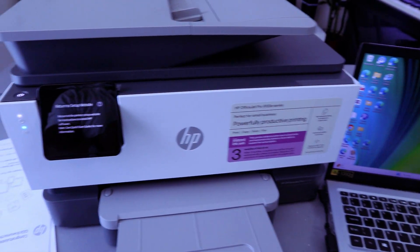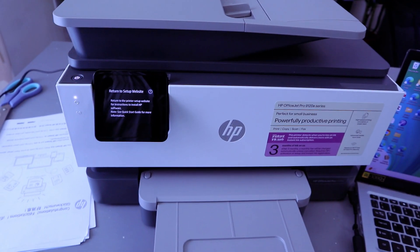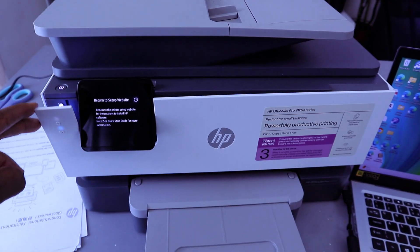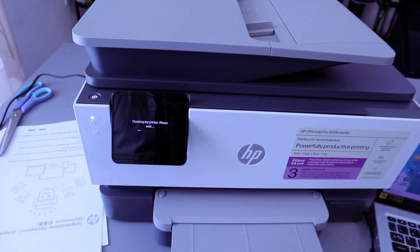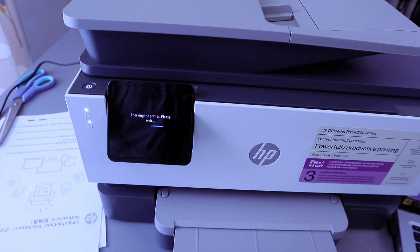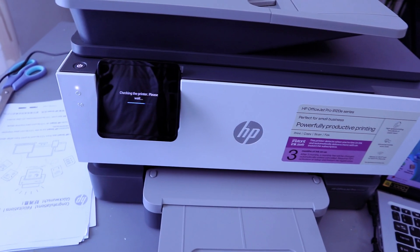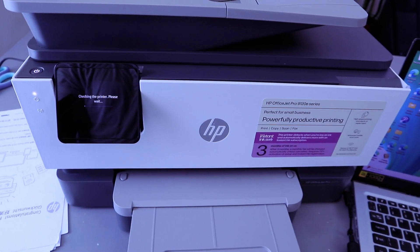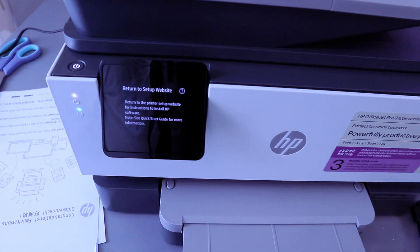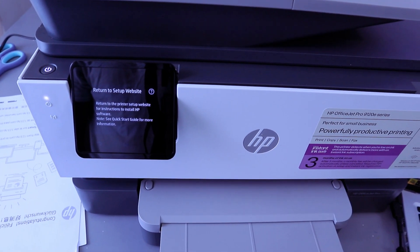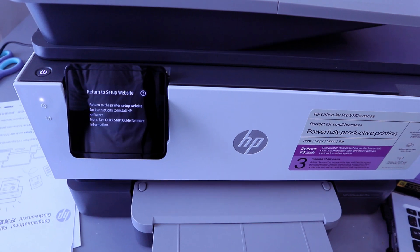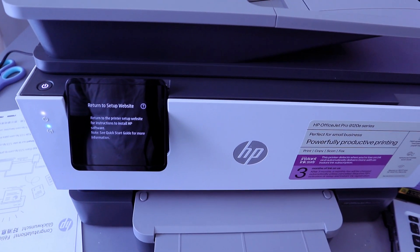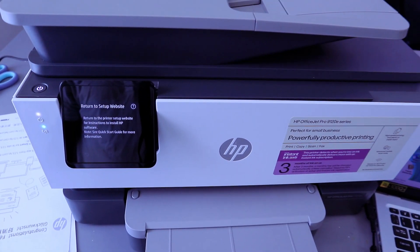Once you've loaded the paper and installed the ink cartridges, it will ask you to please wait. Now the next step is to connect this printer to Wi-Fi network. It will ask you to return to the printer setup website for instructions to install HP software. Note: see quick start guide for more information.